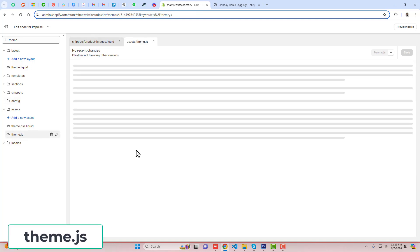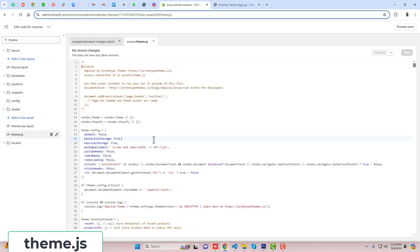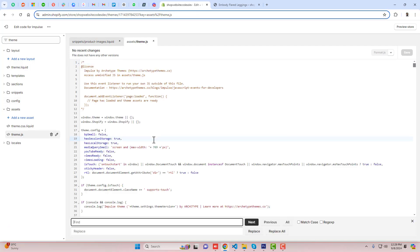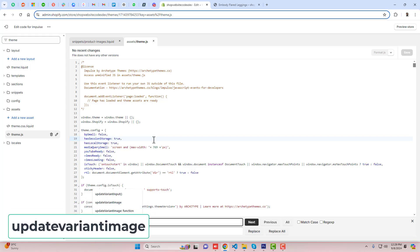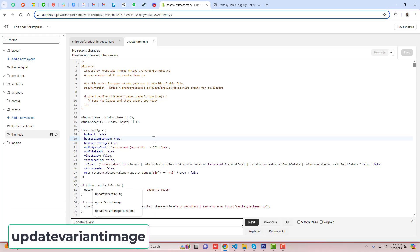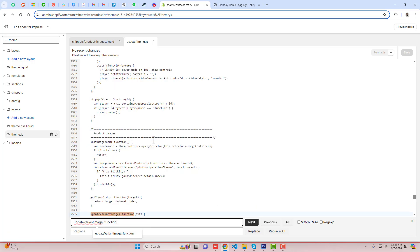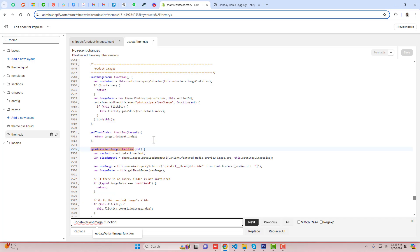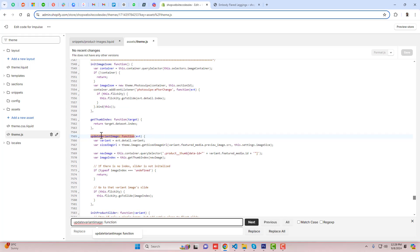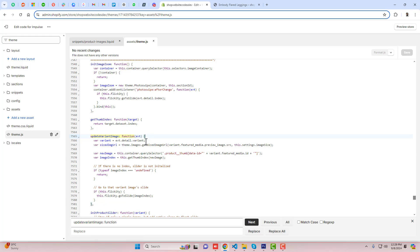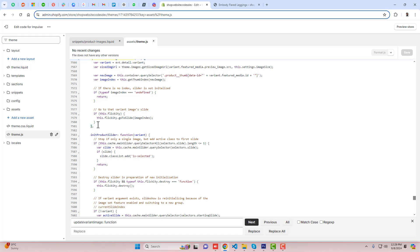Once the changes are saved, you need to find another file which is theme.js. Inside of it we need to find a function called updateVariantImage. Press the search key and you will find the definition — updateVariantImage function.